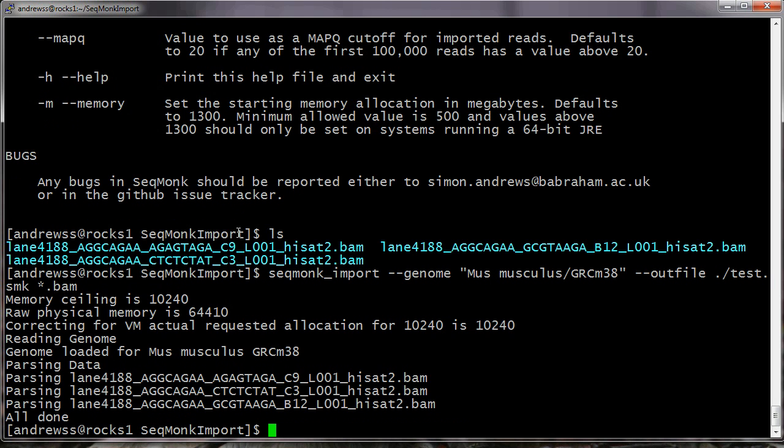OK, so the import's now completed. In this case I didn't get any import warnings when these files came in, but if any of those had been produced, then after the parsing line for each individual sample, I would have got another line telling me how many import warnings there had been for that sample. In this case that's not something I need to worry about.